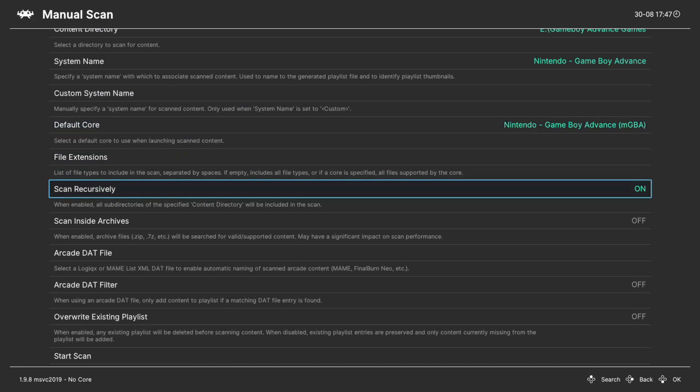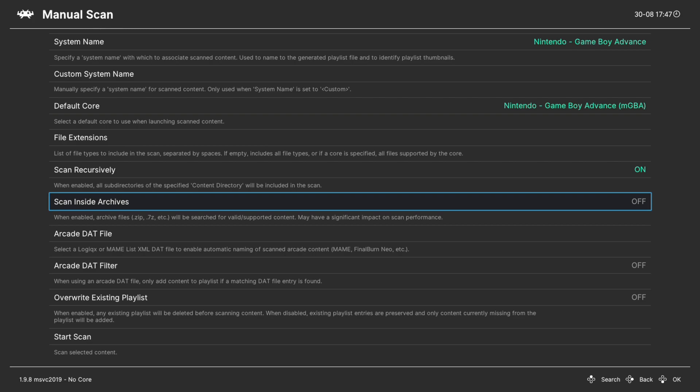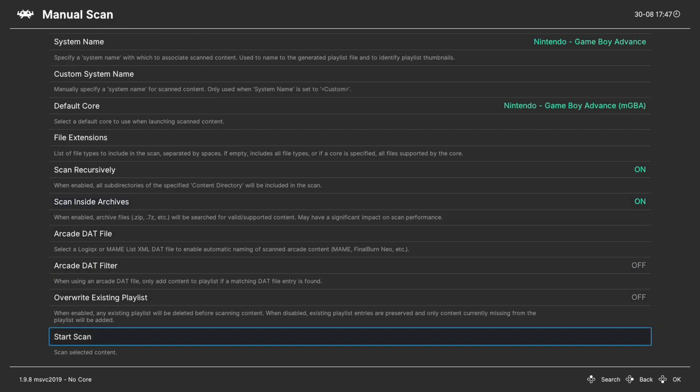Next make sure scan recursively is set to on if you have your games separated into sub folders, and if you have them zipped you can turn scan inside archives on if they don't show up properly otherwise. But once you have those options set the way you need, go ahead and start the scan.